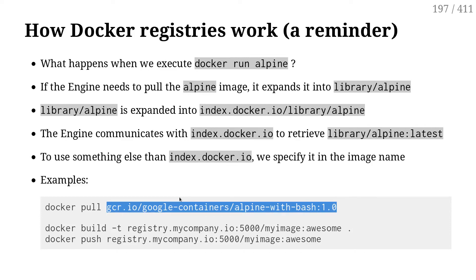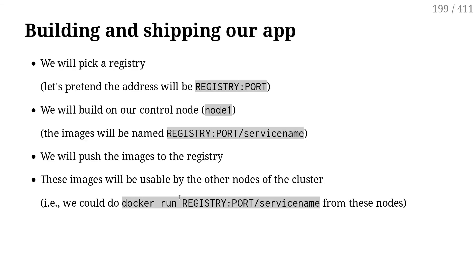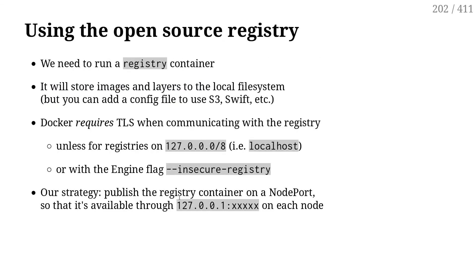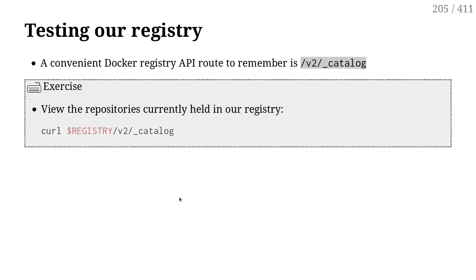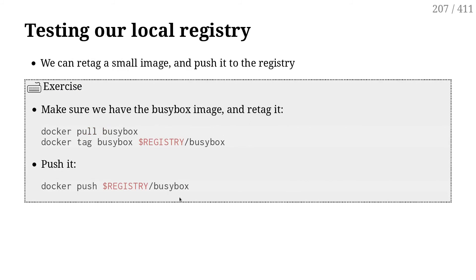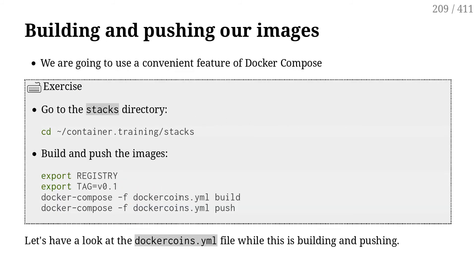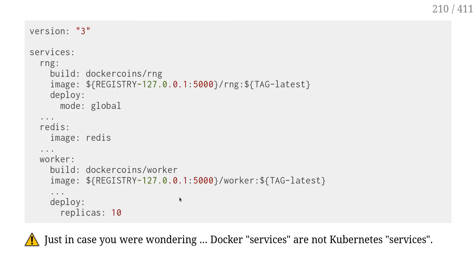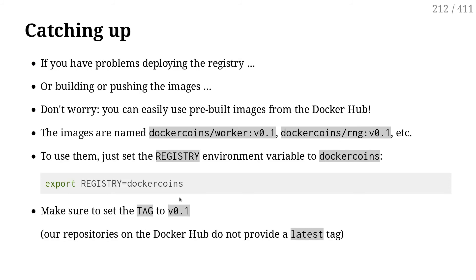So here we have a bunch of images. The images I want to use are 'dockercoins/worker', 'dockercoins/rng', 'dockercoins/hasher', etc. We'll use those. Let's go to Docker Hub.